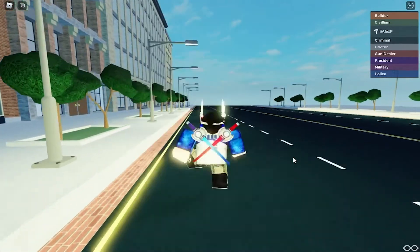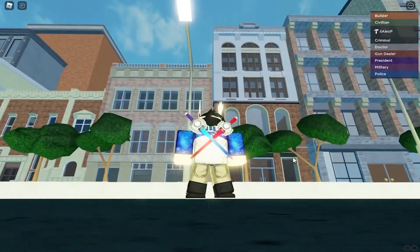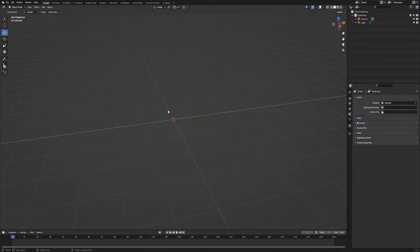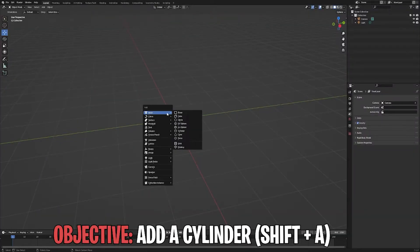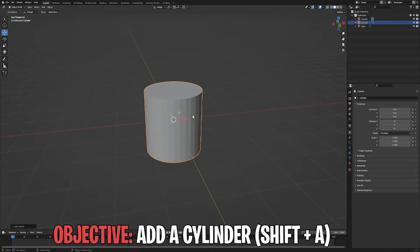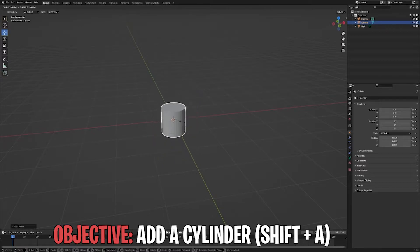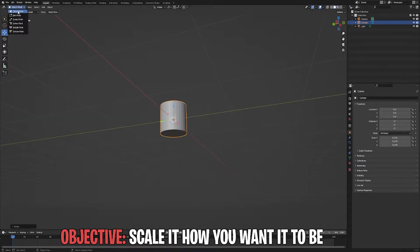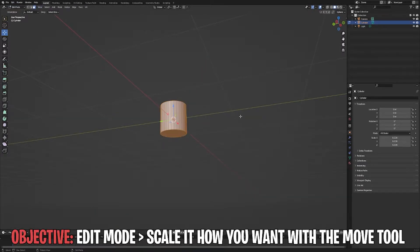I'm going to be adding a cylinder. I kind of want to scale it a little bit down, then I'll hit edit mode.